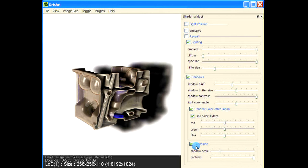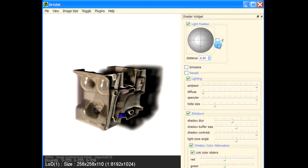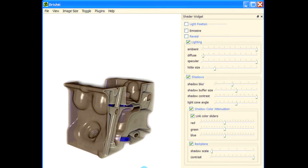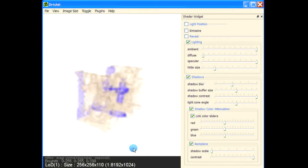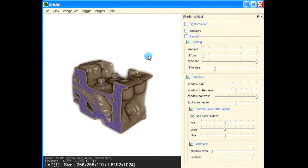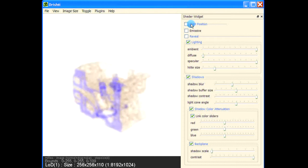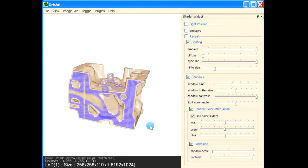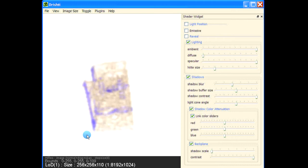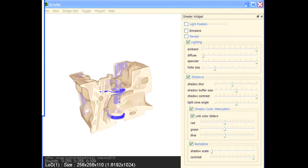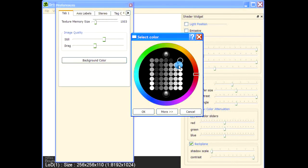You can animate all these parameters in your keyframes, so you can create beautiful presentations. After this, let me turn off the shadowing by pressing one to toggle it off — just to speed up the rendering. I'm also going to change the background color back to black.